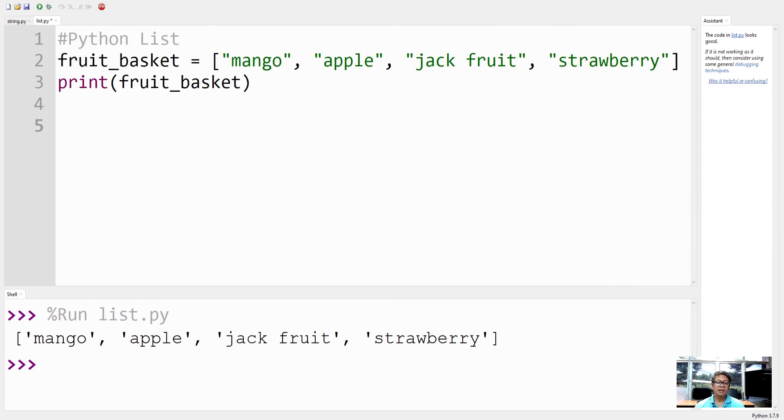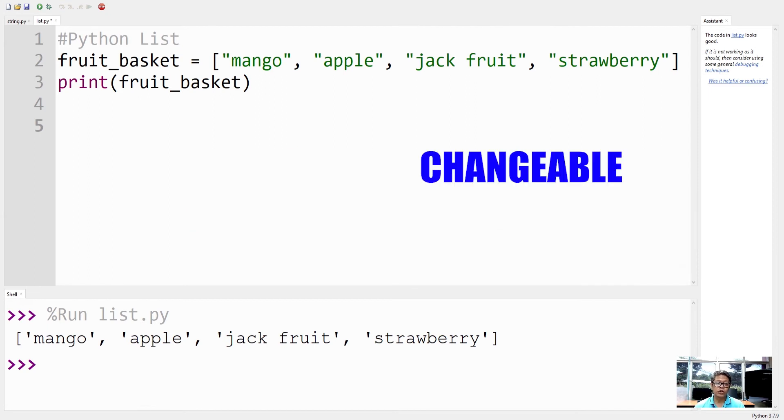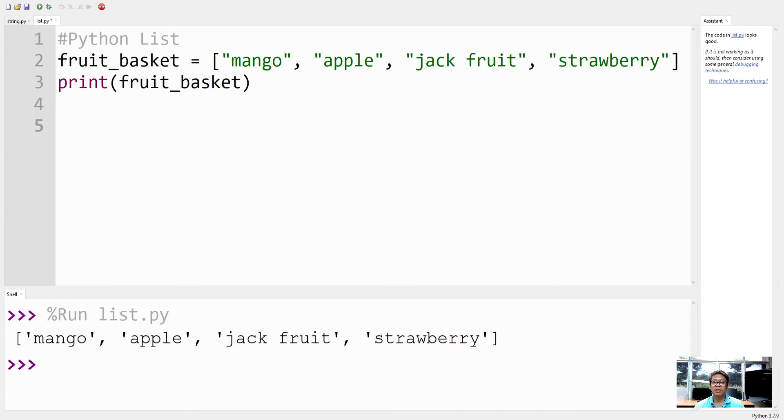Lists are also changeable, meaning that we can change, add, or remove items in a list after it has been created.